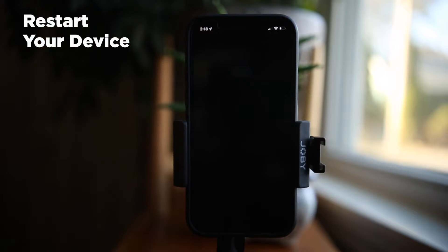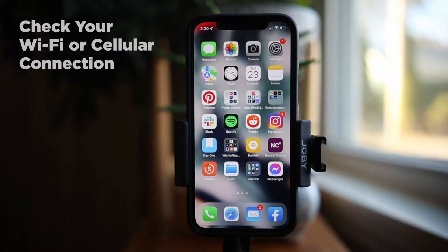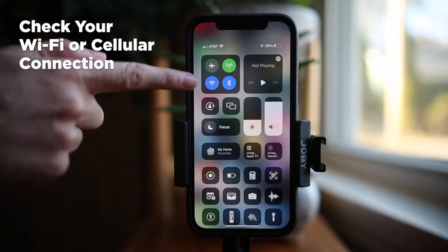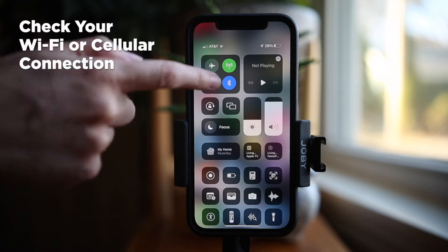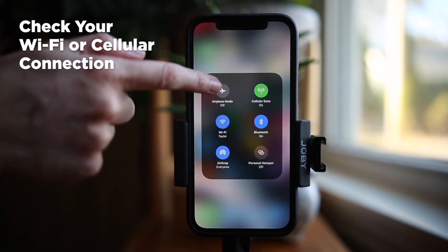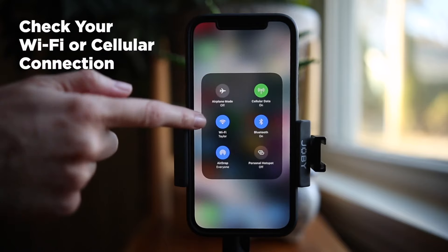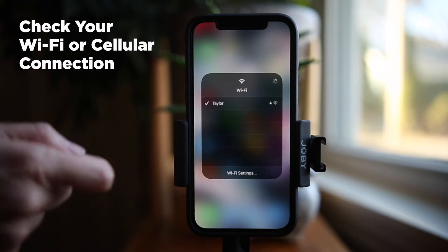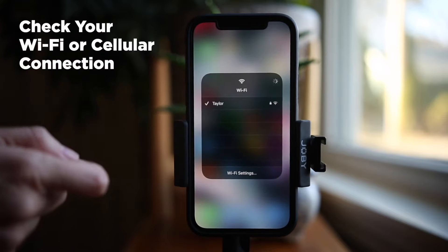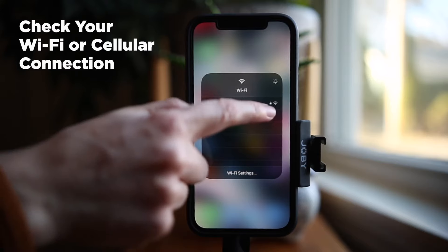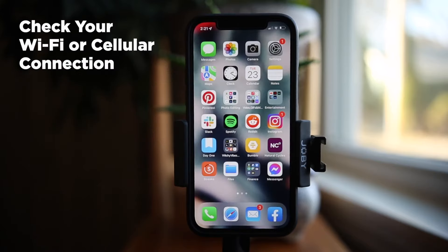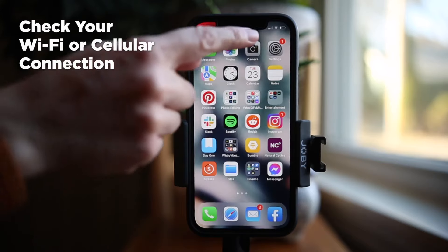If that doesn't work, then check your Wi-Fi or cellular connection. You may have a poor connection on FaceTime because of your Wi-Fi or cellular connection. To check your connection, you can do this from Control Center or at the top of your iPhone screen.